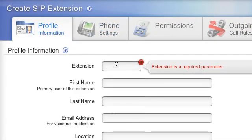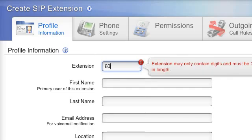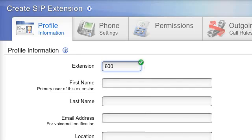On the Profile Information tab, there are a few required settings. First is the extension. This is the login account name that will be used to access voicemail and settings in the user web suite. This will also be the number that can be dialed to ring the phone.